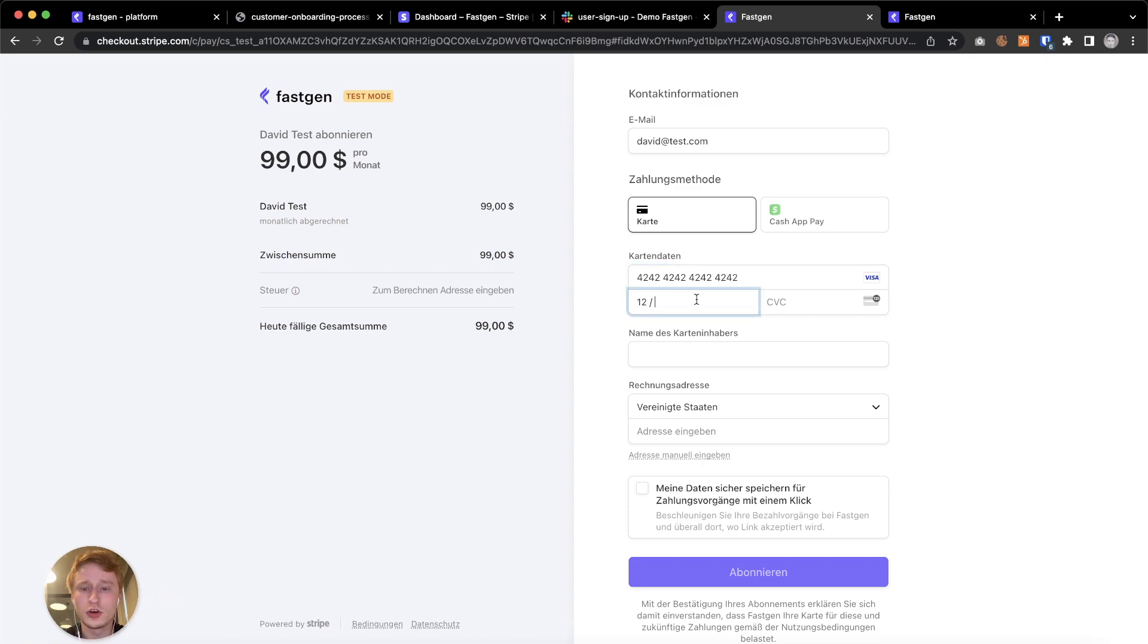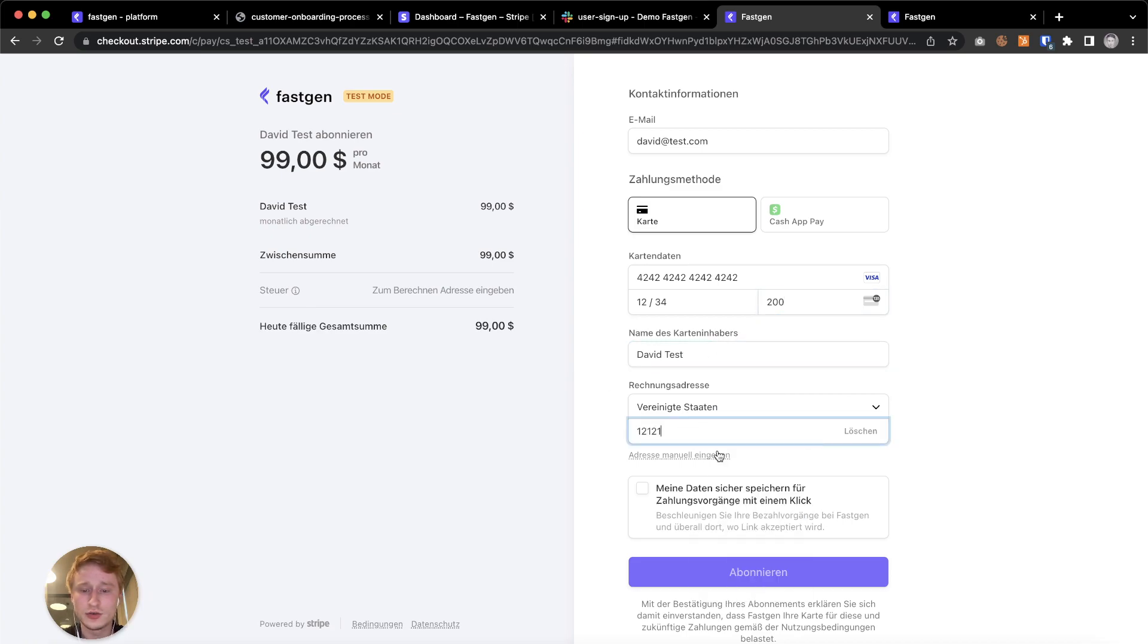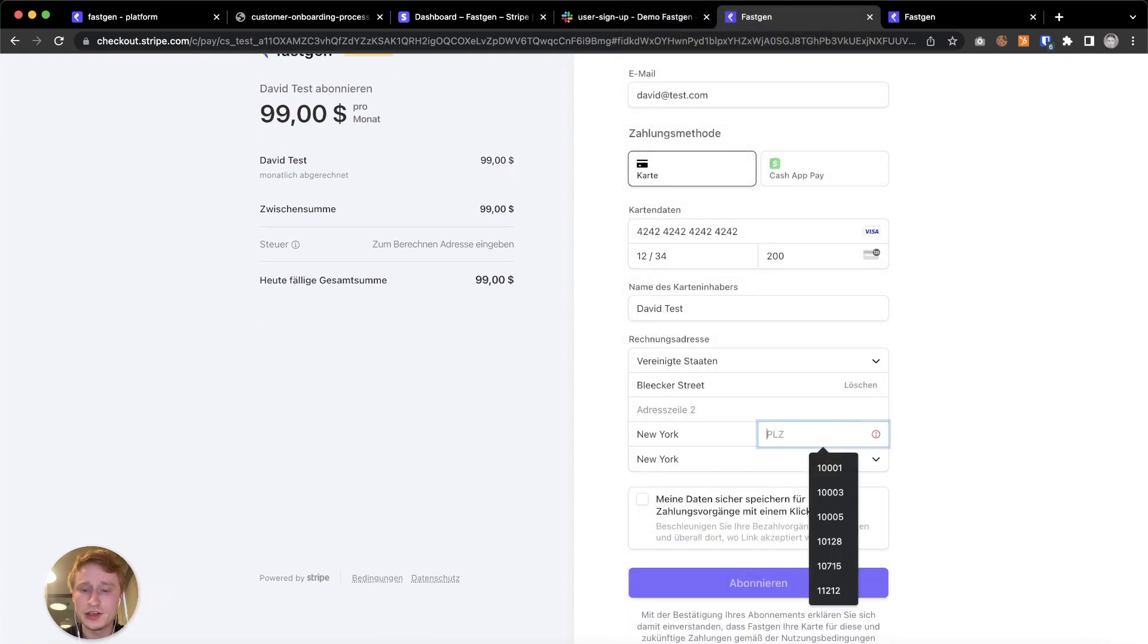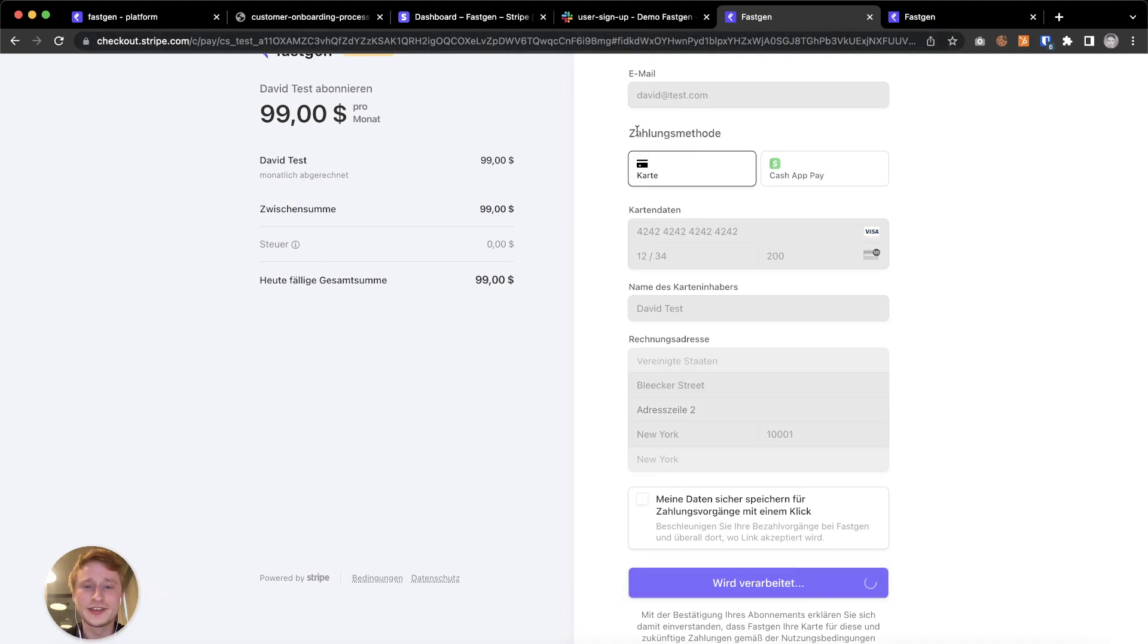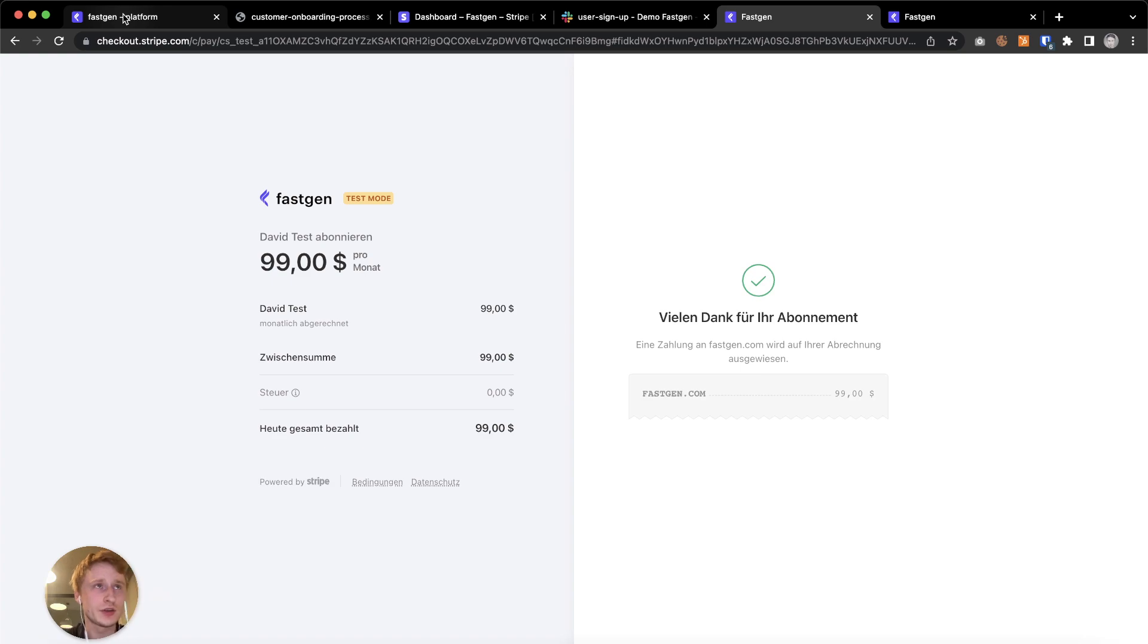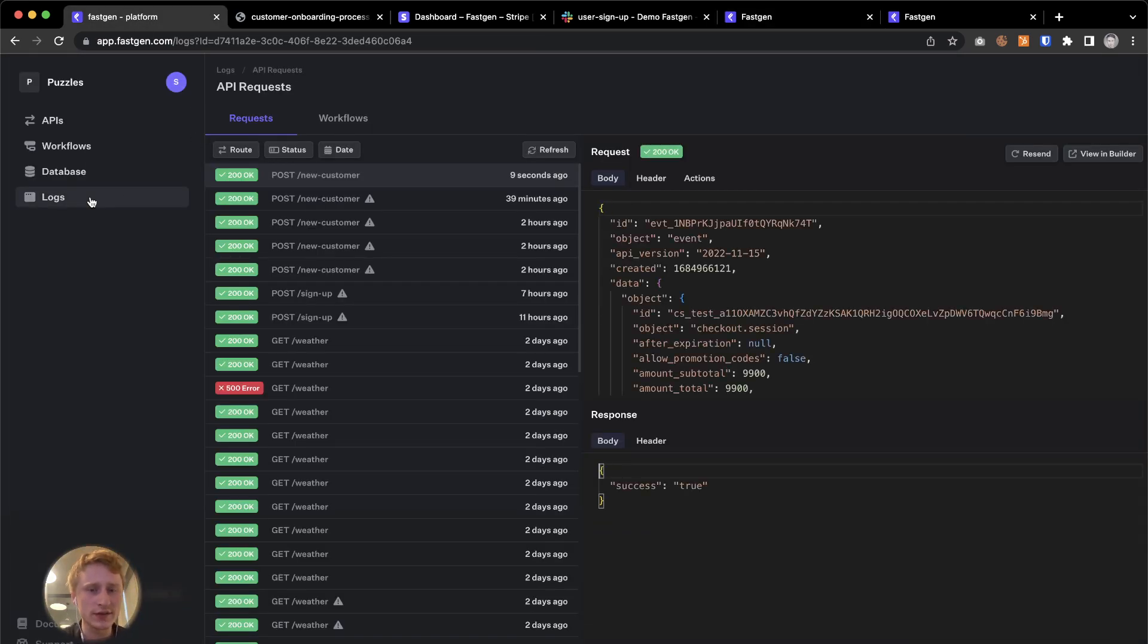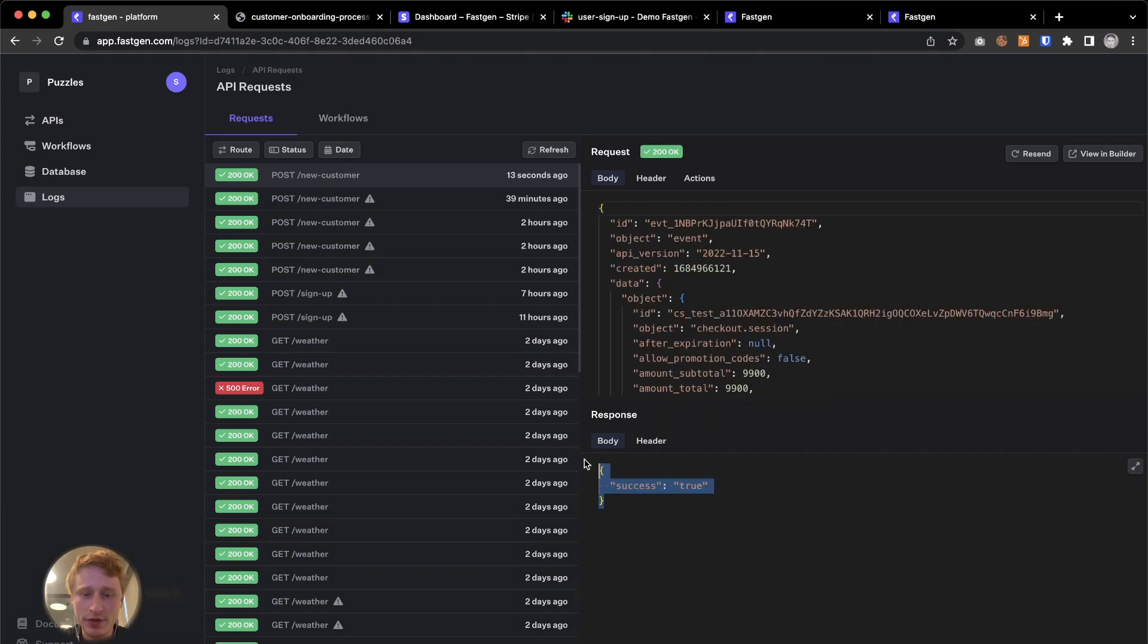So you can always use some mock credit card information that I'm doing right here. I'm gonna call it test, David test. I'm gonna do example address right here. And then we're good to go. Just saw that this is in German. So please excuse that. All right. So the test checkout has been completed. So now we can go back to FastGen and go into our logs.